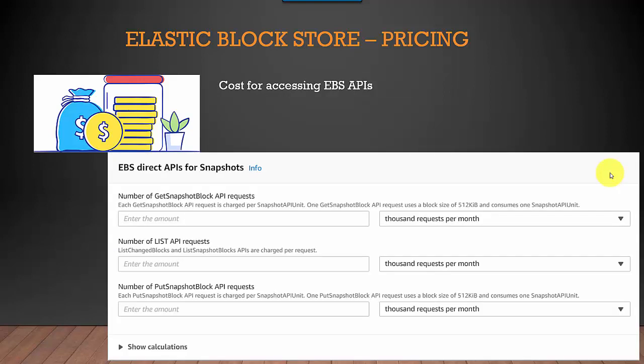With the EBS APIs being exposed, depending on the thousands of requests per month, that is another factor which affects how much you pay for EBS. That's pretty much it — these are some of the major factors which contribute to EBS pricing.